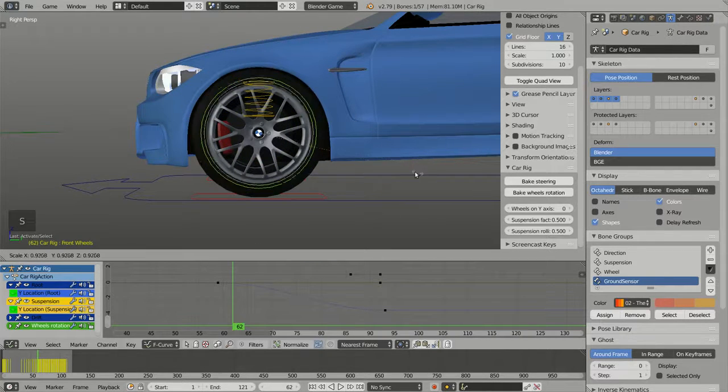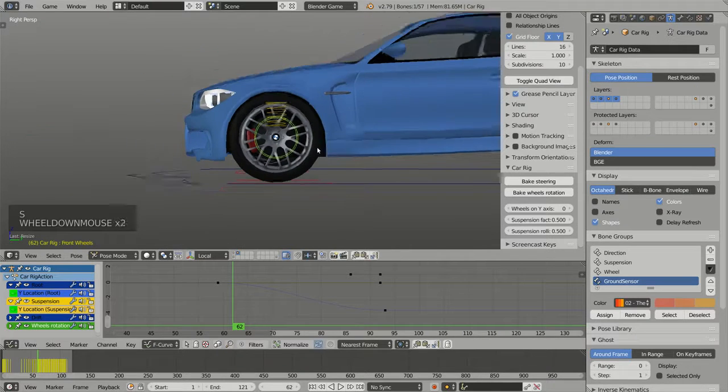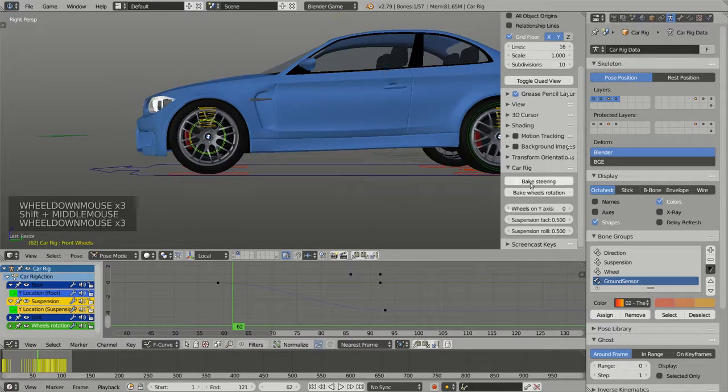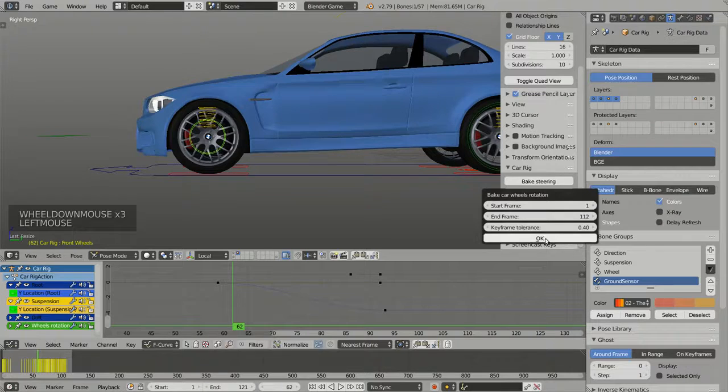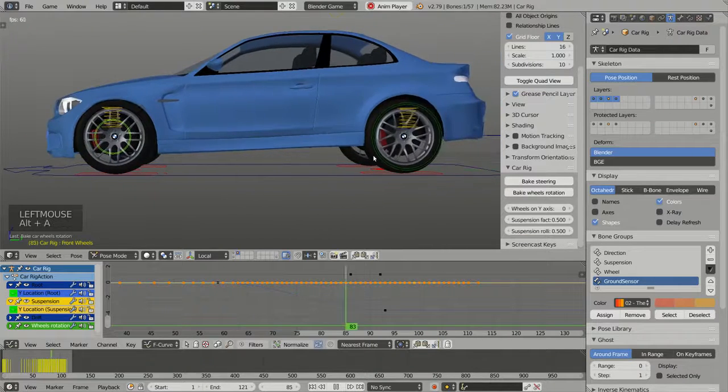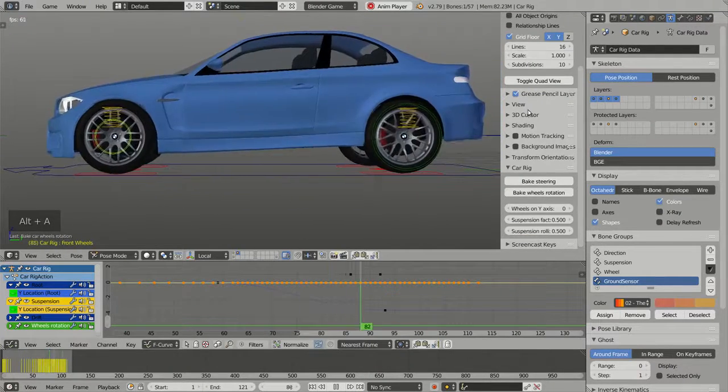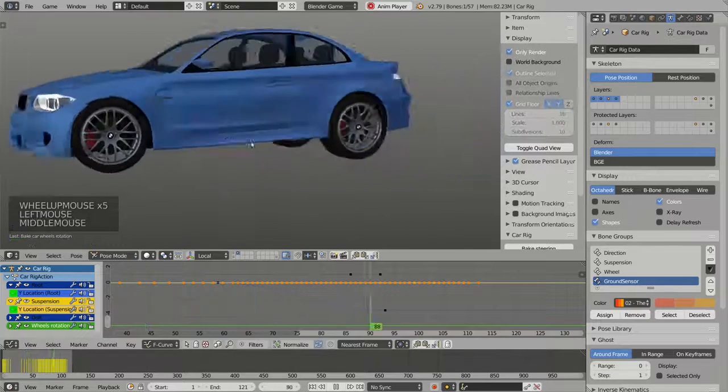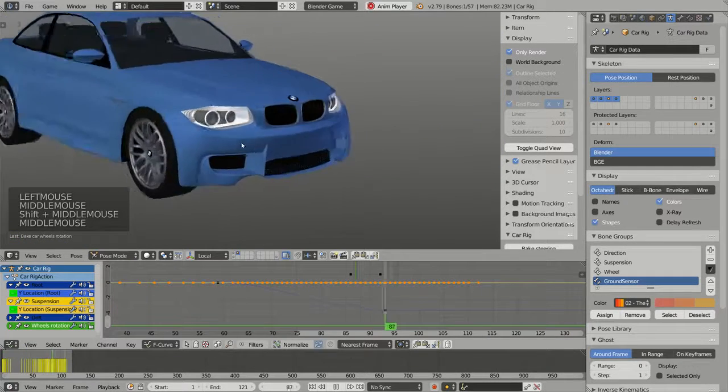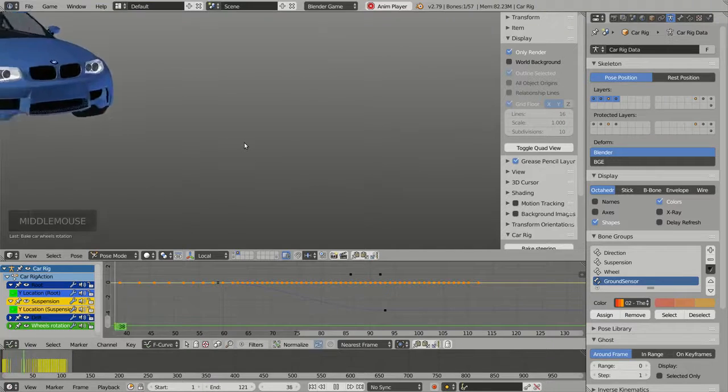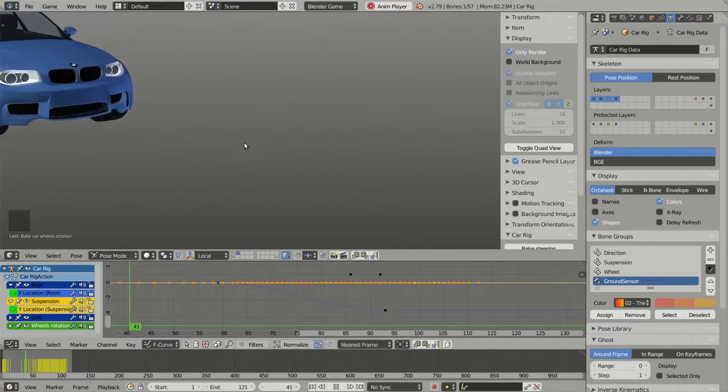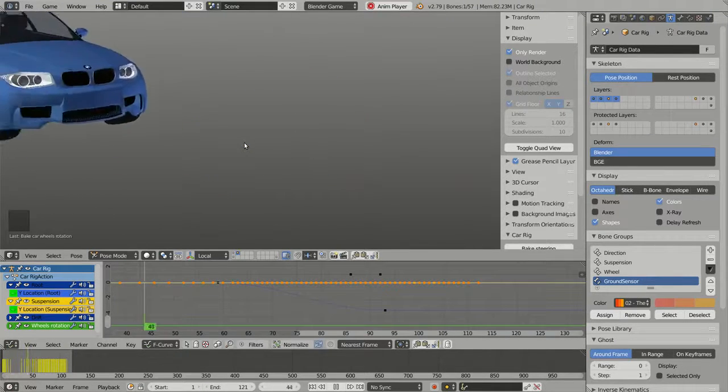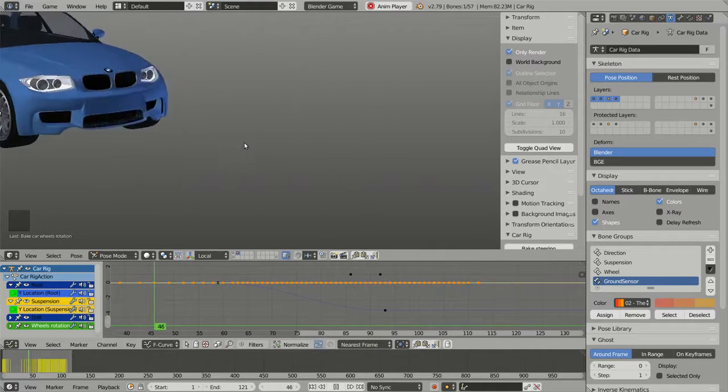And actually this is the way we can animate the brakes. So if I scale in completely this widget and if I bake again the wheels rotation, you see now that the front wheels are normally rotating because the brake is turned completely on.